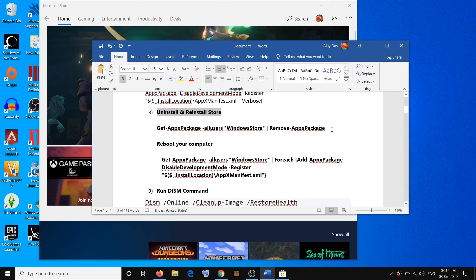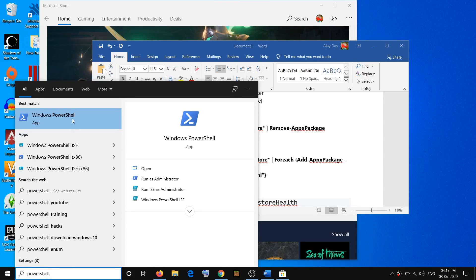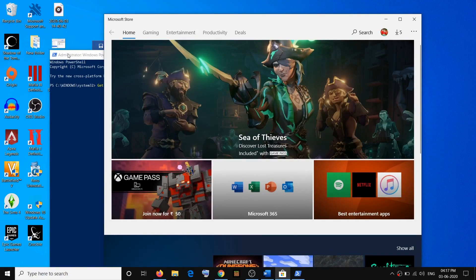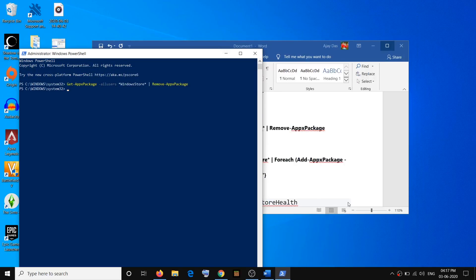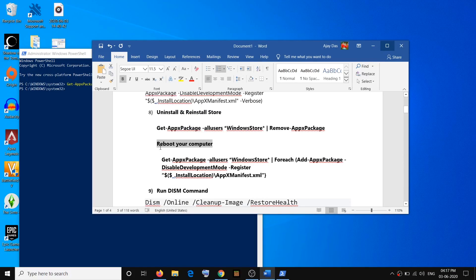If that does not resolve the problem, go ahead and uninstall and reinstall Store. To uninstall Store, copy the uninstall command from the description, open PowerShell, right-click and run as Administrator, click Yes to allow, then paste the command and hit Enter. Here you can see the Store is uninstalled — it's gone. Even if you try to open Store now, it will not open. Once you uninstall Microsoft Store, restart your computer.